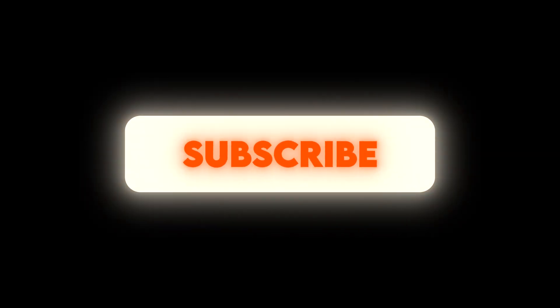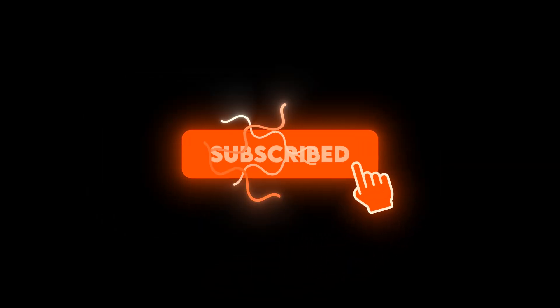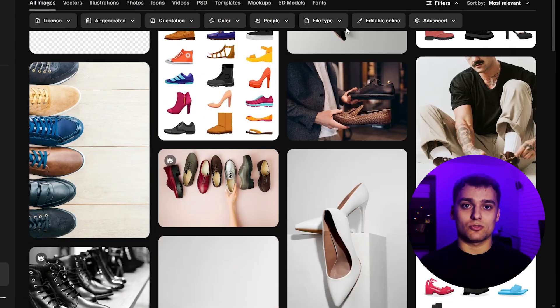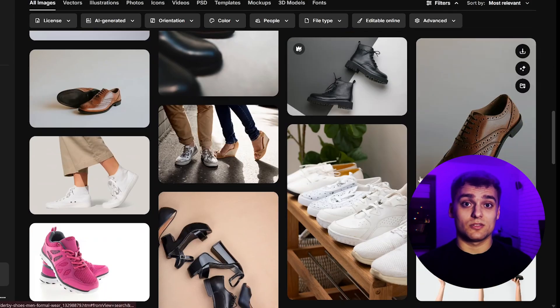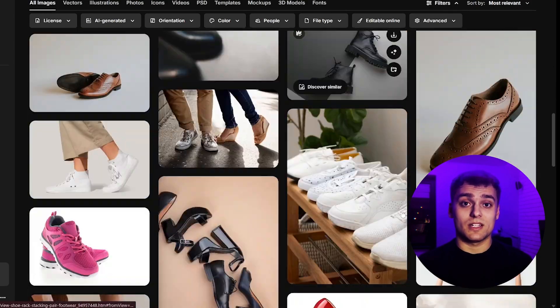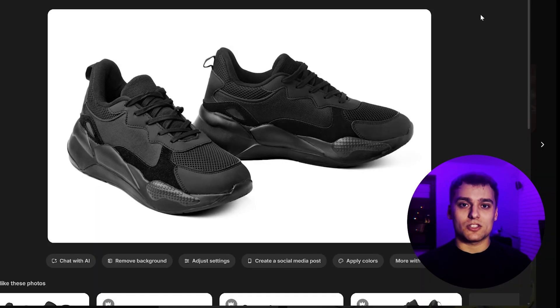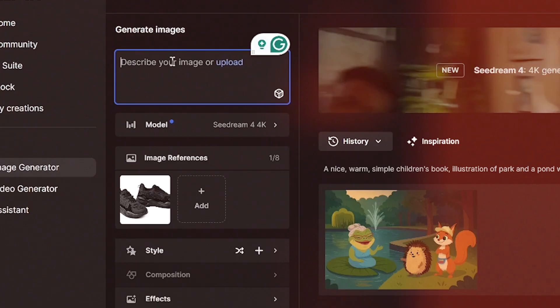Before we dive in, make sure to hit that subscribe button so you don't miss more content like this. I begin by looking for a stock image of shoes, something clean and professional in the Freepik database. After browsing for a while, I find a pack shot that feels solid, so I take that as my base.